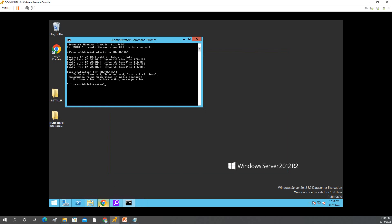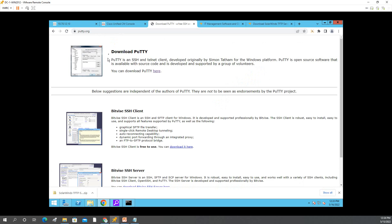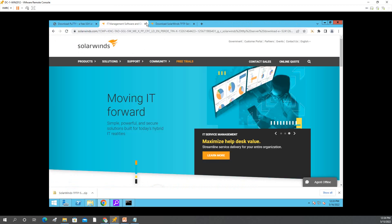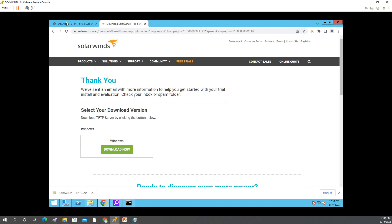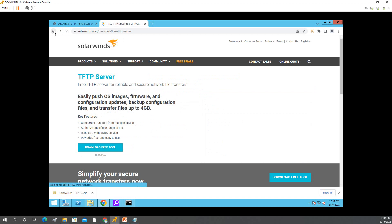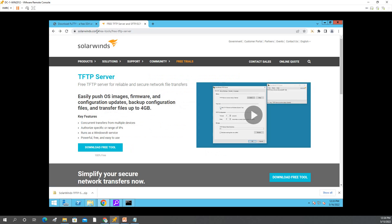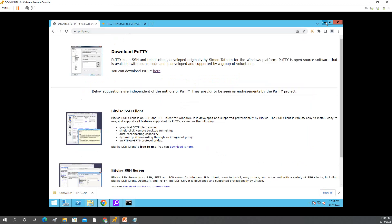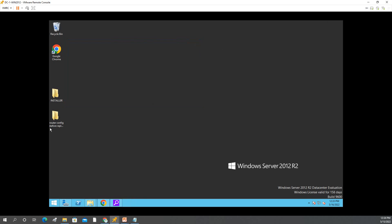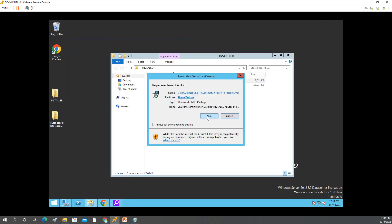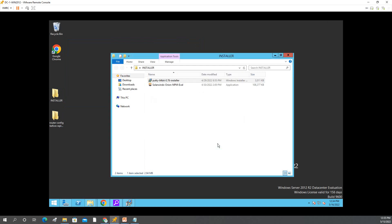The next thing is you have to install PuTTY. You can download it from this website. And for SolarWinds, you will download it from their website and install both to your PC. Since I already downloaded them, I'll show you how to install. I'll install PuTTY first — run, next, next, next, install, then finish. PuTTY is now installed.